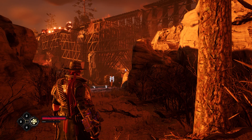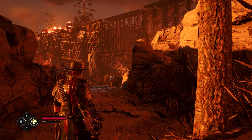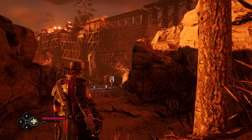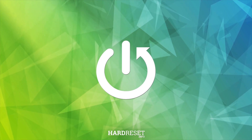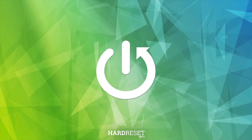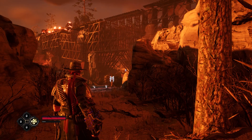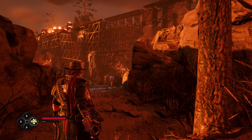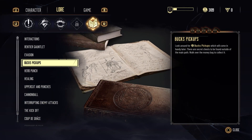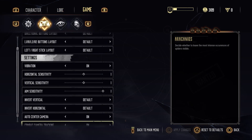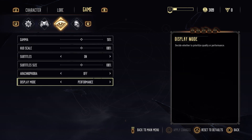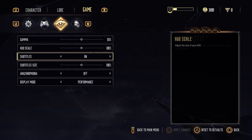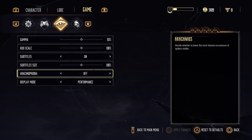Hello, today I'm going to show you how to toggle arachnophobia mode in Evil West. The first thing you're going to do is go to Options, and here under the icon with the eye, you will go down and you will see there is an arachnophobia mode.